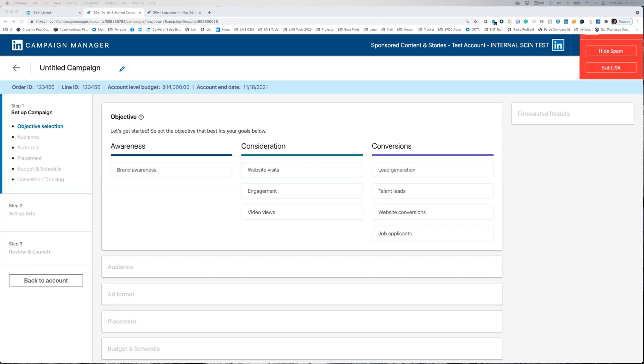Once your LinkedIn event has been created, you can use event ads to amplify your event and maximize attendance by targeting your exact audience.